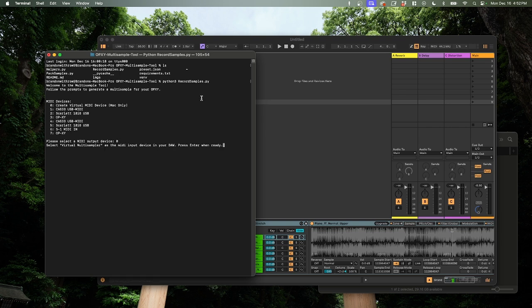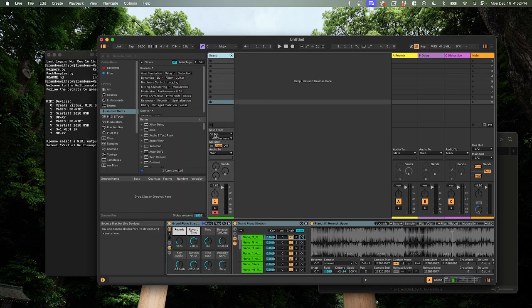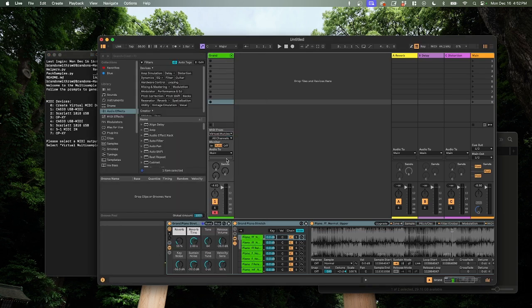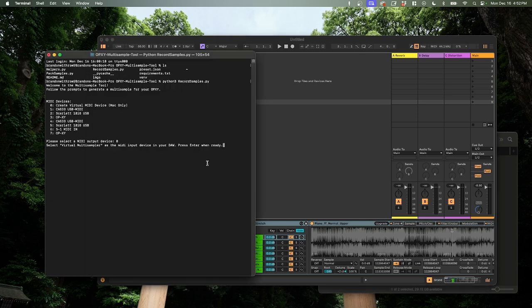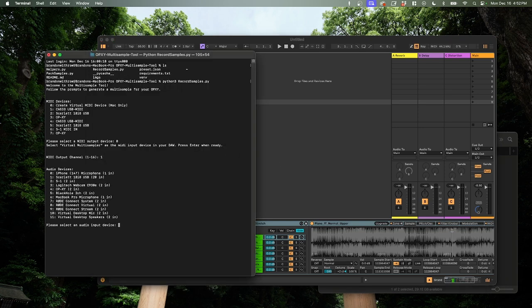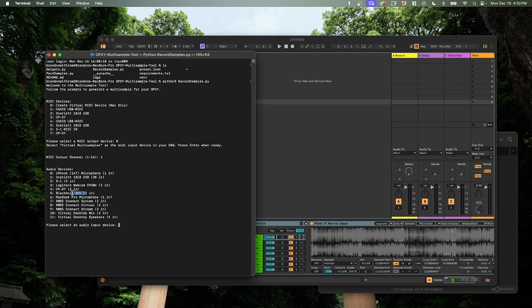Now, it tells us to select virtual multi-samplers, the MIDI input on our DAW. So we're going to pop over to our DAW here, MIDI in, and you see it's created a device here to control it. Press enter when ready. It's going to ask us for a channel. I'm just going to set one. It'll take any of them. Now, our audio device, I'm going to select number five here, which is my black hole instance, which I just have everything routed to. There we go.